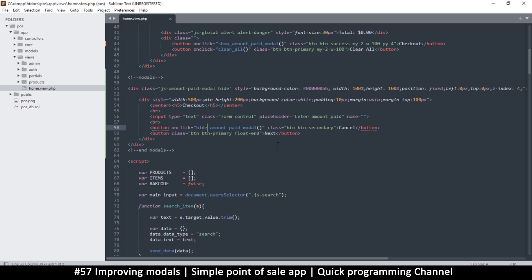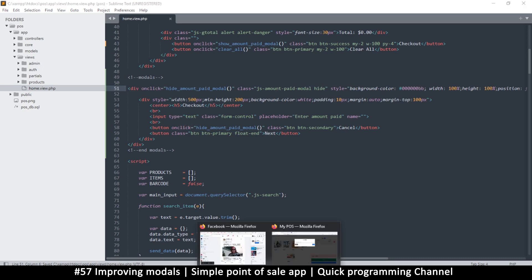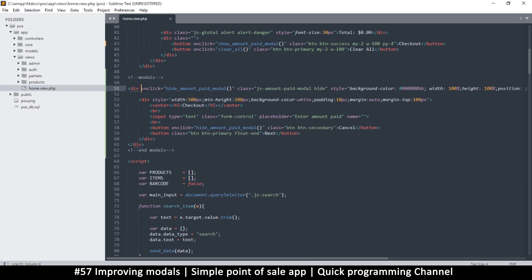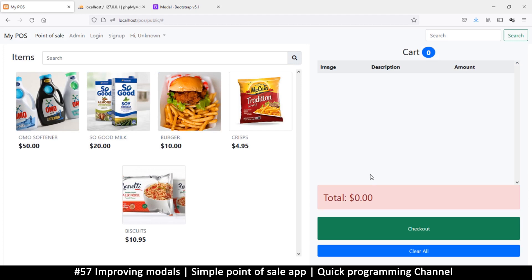Let's start with the closing part. Closing when you click on the black backdrop part is simple — we just copy this hide modal function and put it on there. Wait a minute — it's not as simple as I thought, because things bubble up. So if I click anywhere here it disappears, but if I click in here as well it's going to disappear as well, so I can't even type anything because it's bubbling up.